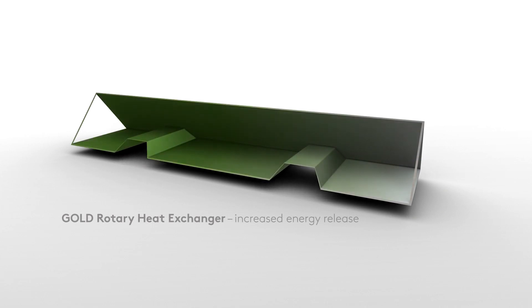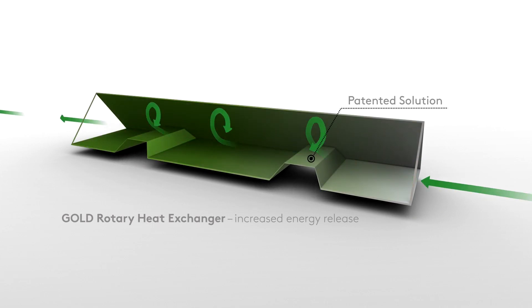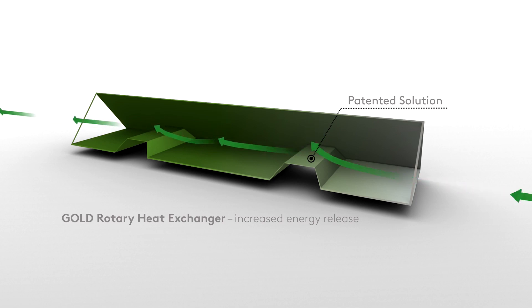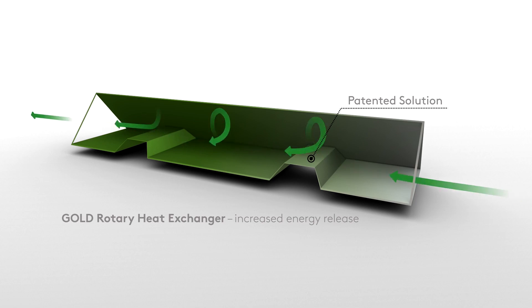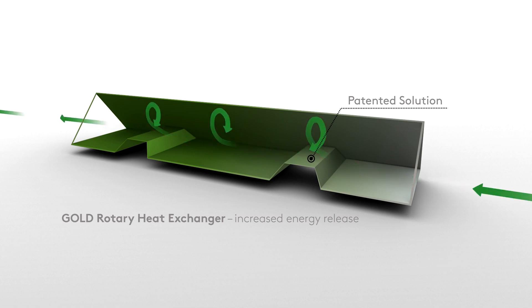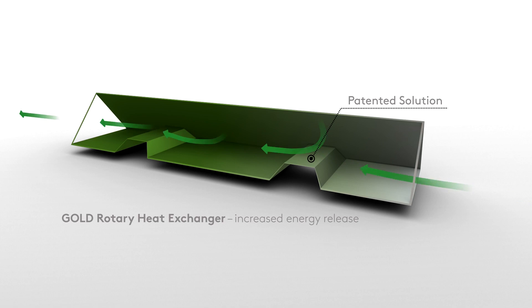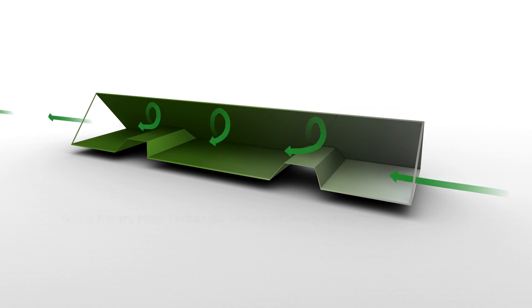However, in the uniquely designed air channels in Suigon's Gold, the rotor makes the air stream turbulent, leading to increased contact with the channel walls. More energy is thereby released from the air stream, increasing the efficiency of energy recuperation.